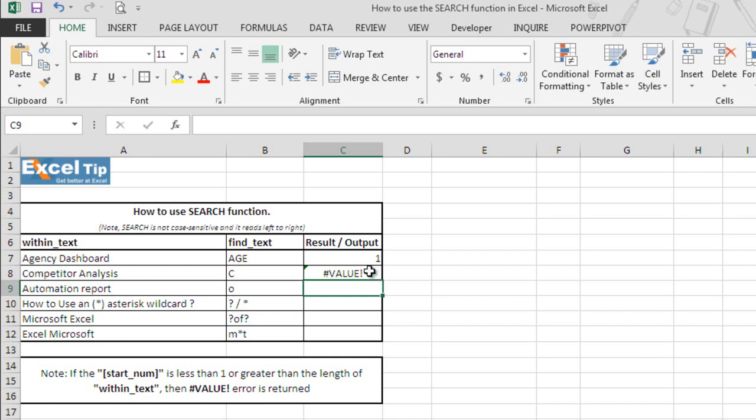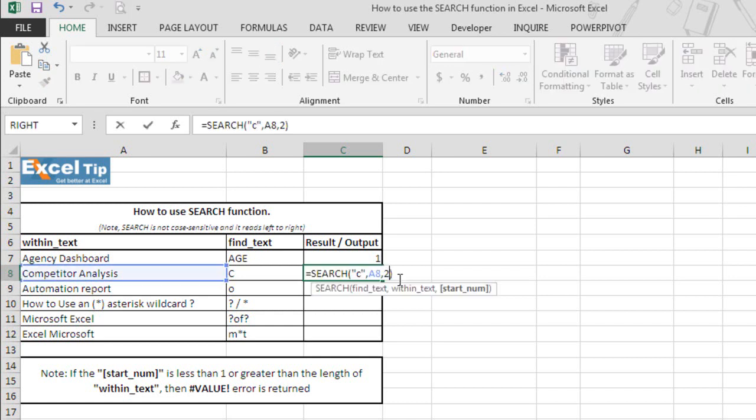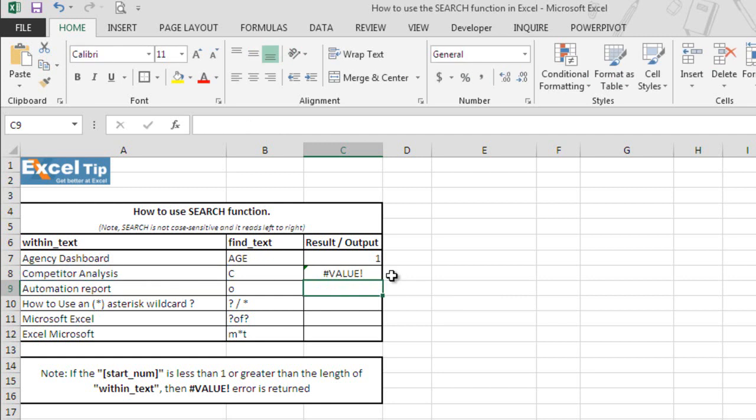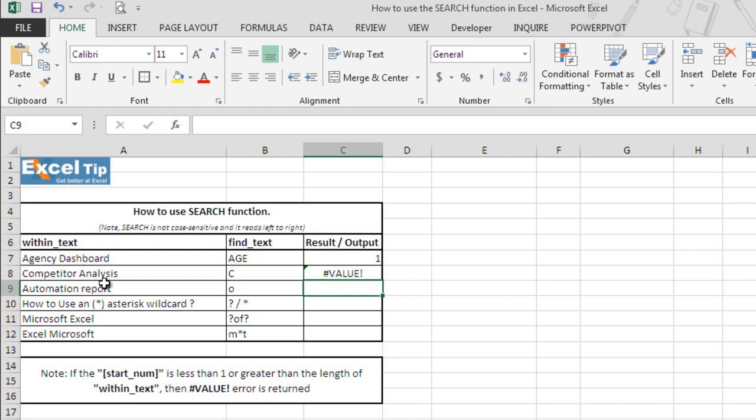Now let's say we type 2 here, the function returns value error again. Because if we look at the string, Excel starts looking from the second character onwards, which is O in this case not C. Hence it cannot find C here. Therefore, it returns the value error. So whenever the string is not found, search returns value error.